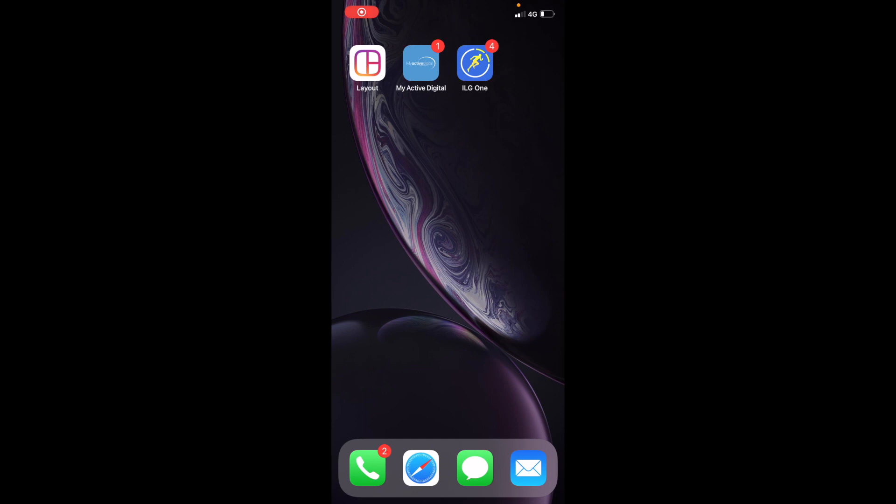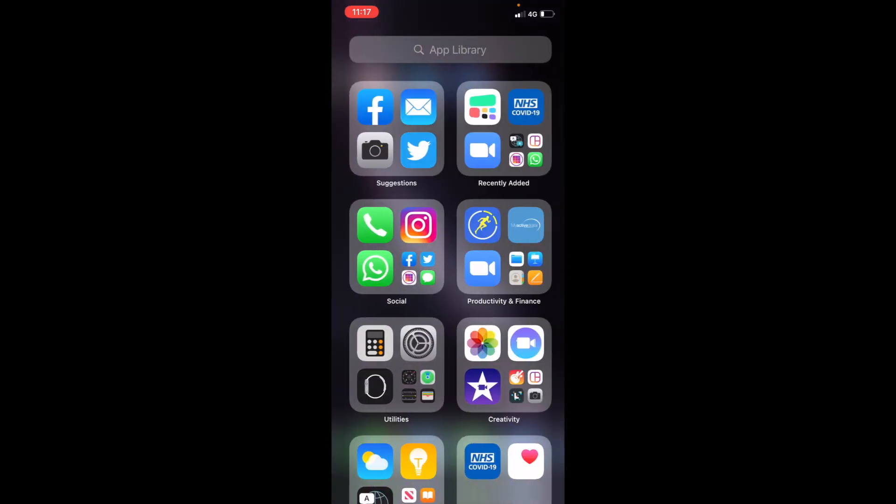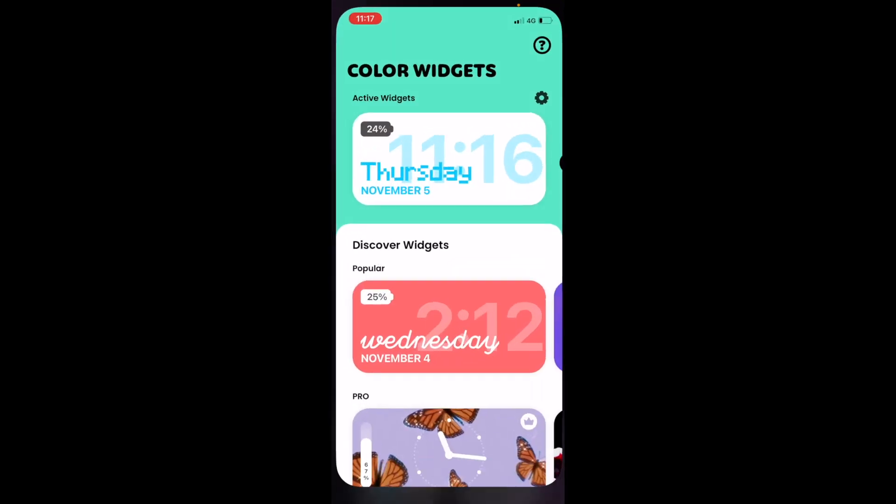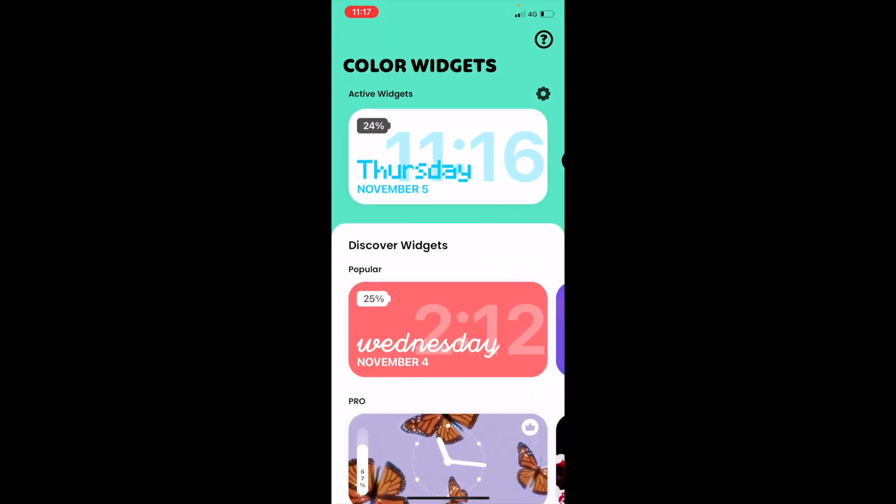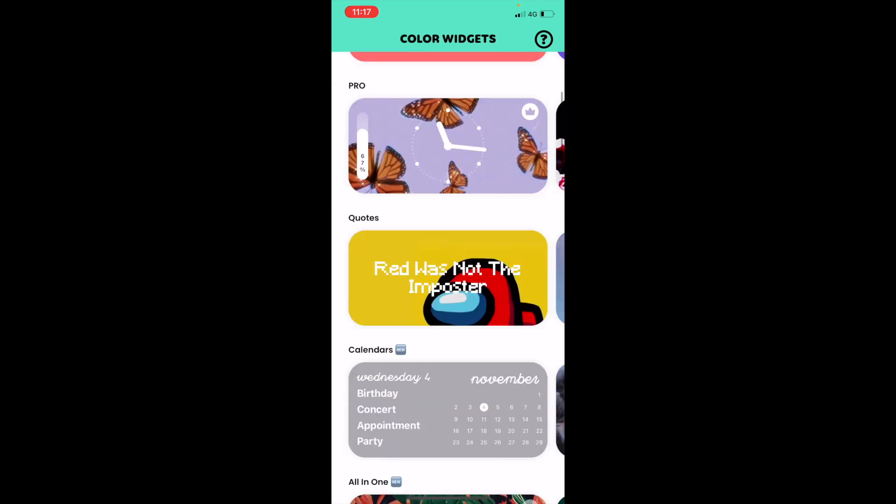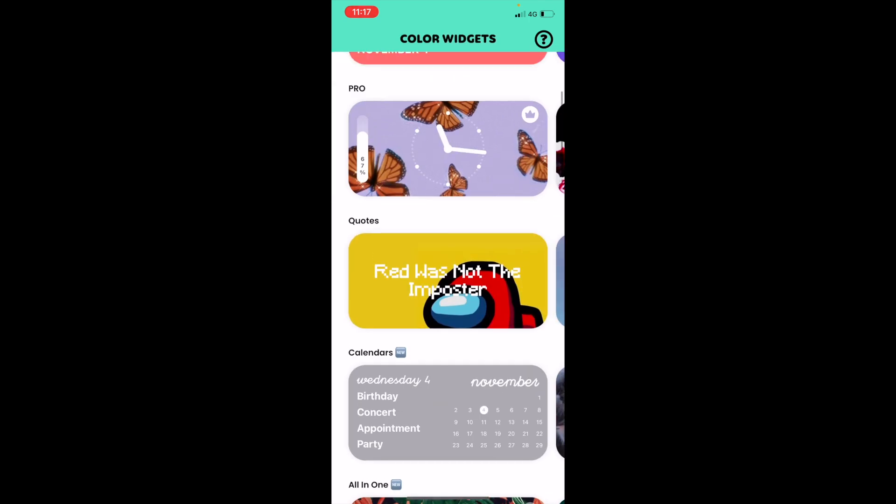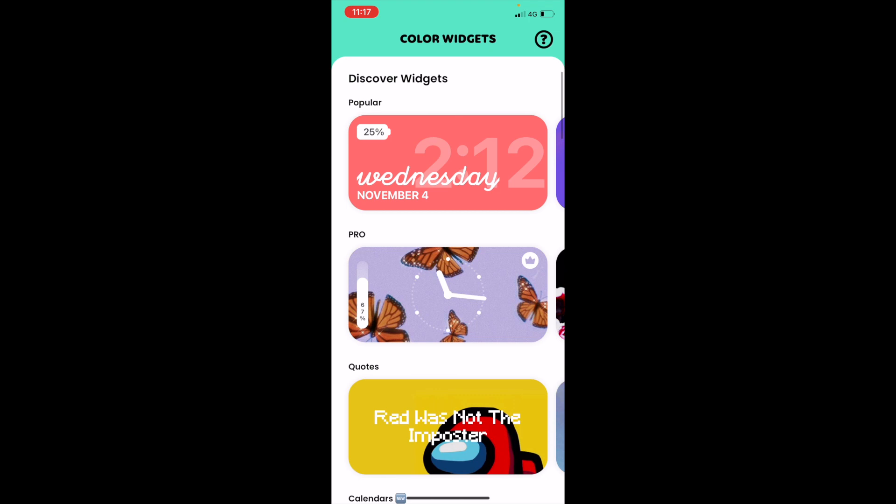Hi, it's Alex from Active Digital. I'm back with a little tip on how you can personalize some widgets. I have downloaded the Color Widget app from the App Store. It's just in my app library here. This app enables you to personalize your different widgets. You can have it with your calendar all the time and you can put photos behind each of your widgets.